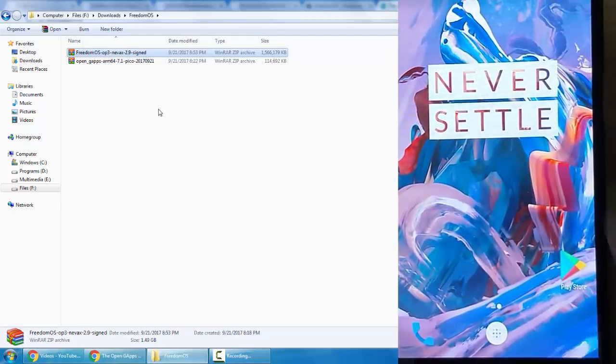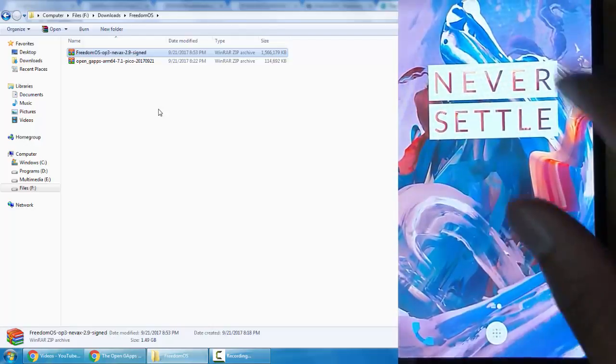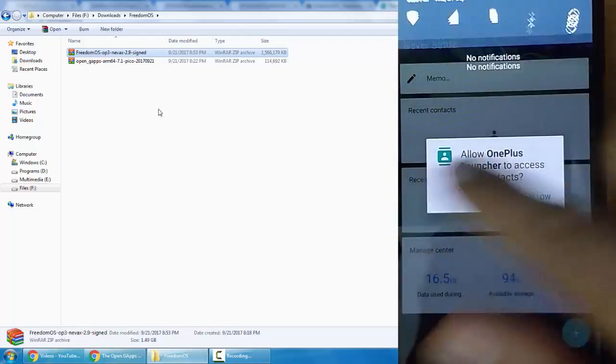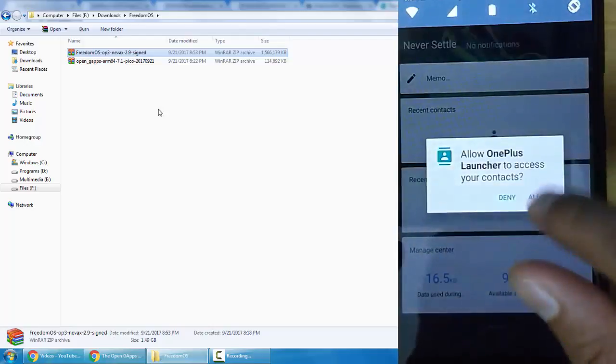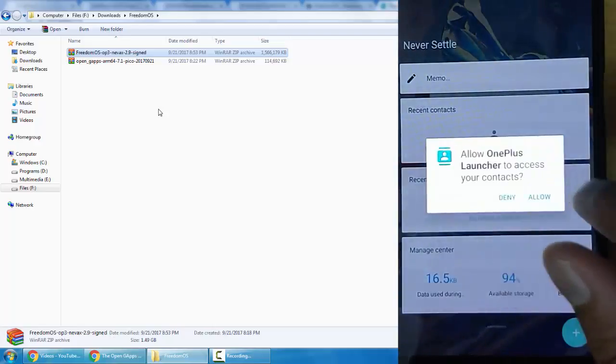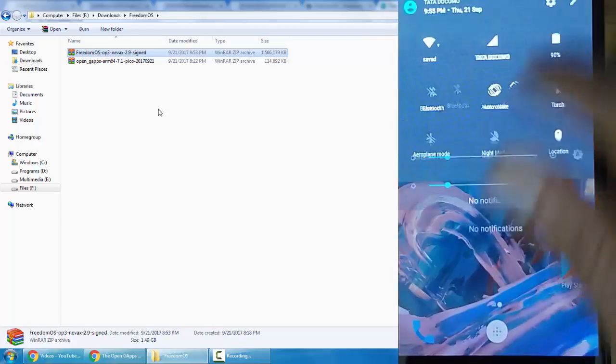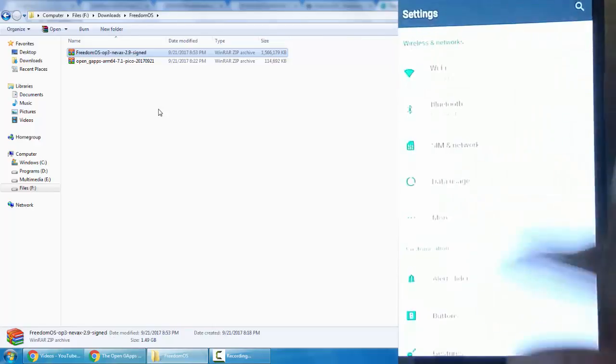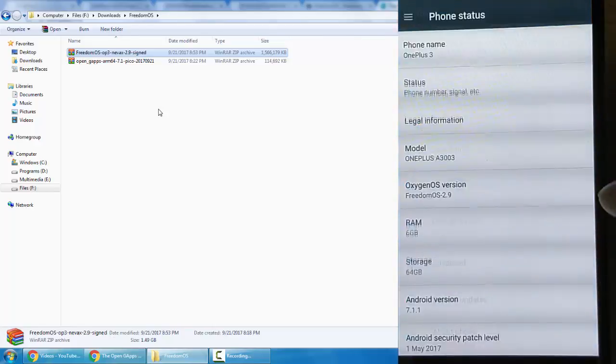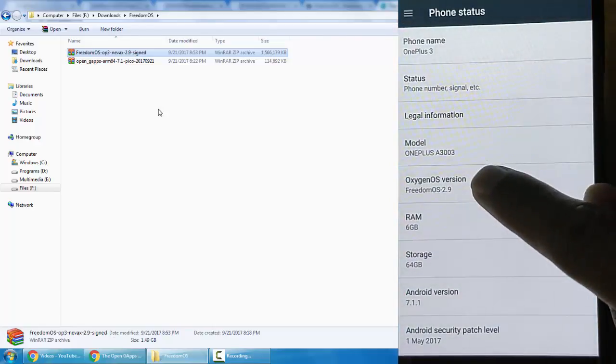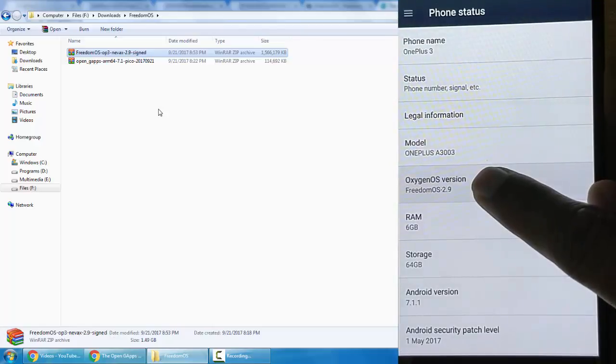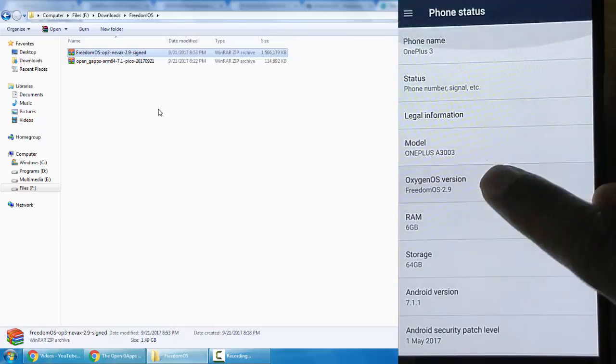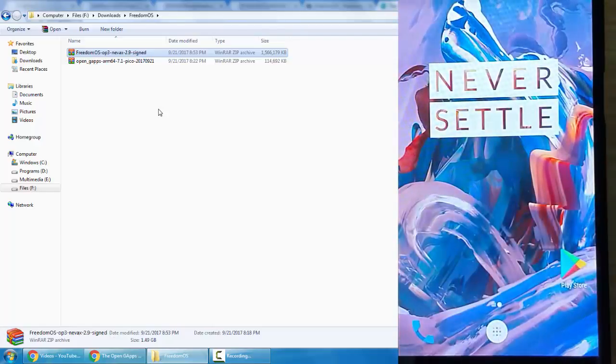So here you can see the ROM is finally loaded. If you go to Settings menu, About Phone, you can find I'm on Freedom OS 2.9. So this is how you can install any custom ROM on your OnePlus 3 or 3T.